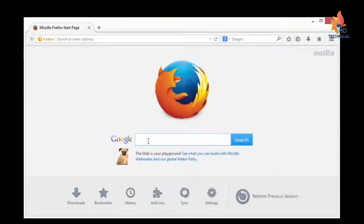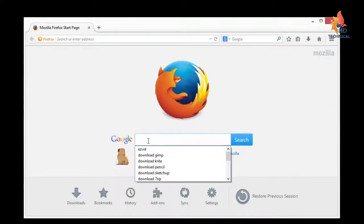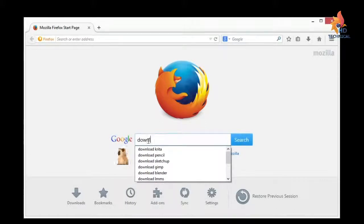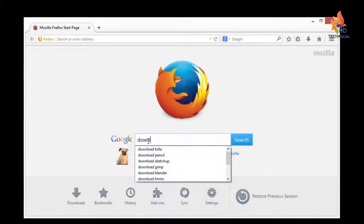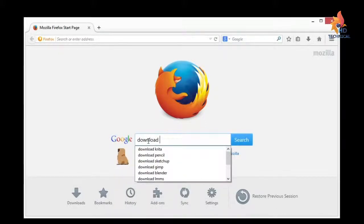So I'm using Windows 8 for this example, but these instructions will also work on Windows 7, Windows Vista, and Windows XP. First you want to open up an internet browser. I'll choose Firefox for this example, and then we'll go to a search engine like Google and search download Lightworks.